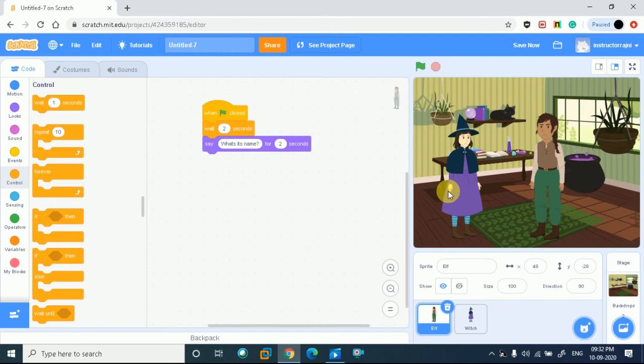So this is very interesting. We have learned how two characters are going to interact with each other. We learned two different characters, how to add them, and how the blocks are used. Now moving to the next step — we are going to Part 3.